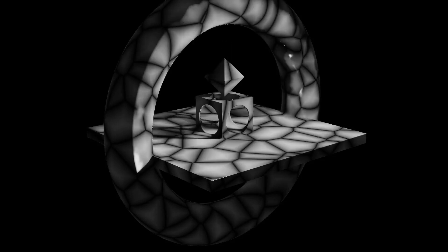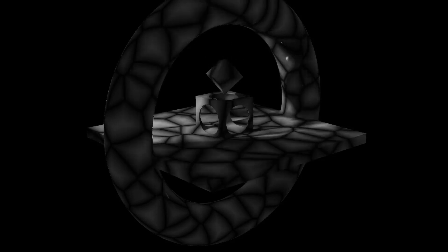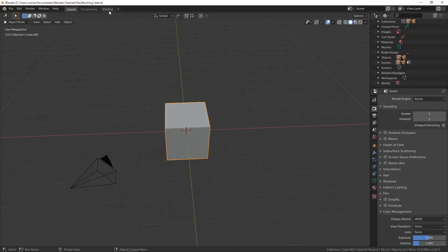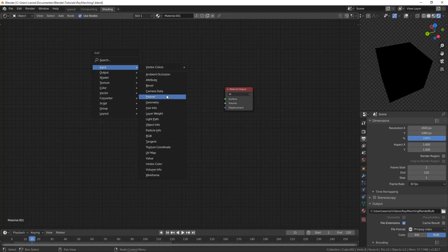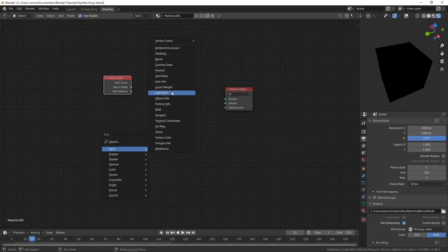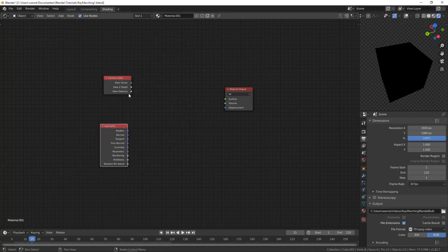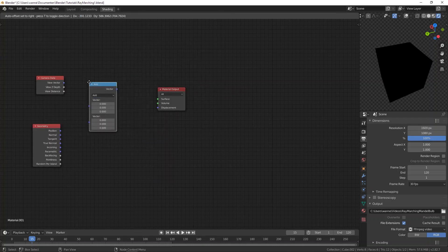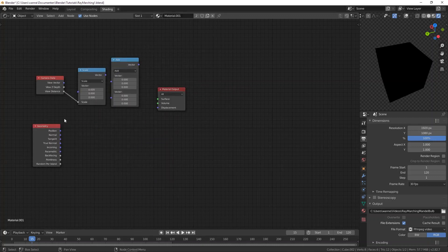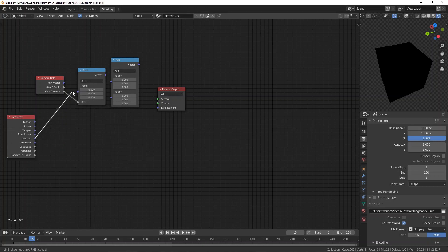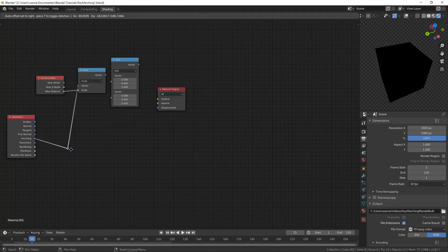Let's talk about ray marching. No need to delete the default loop, just delete the principled shader. Grab a camera data node and a geometry node. Now let's do some fancy vector math to calculate the camera positions and the vector going from the camera to the shading point.